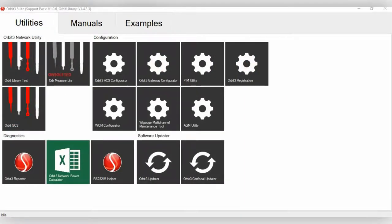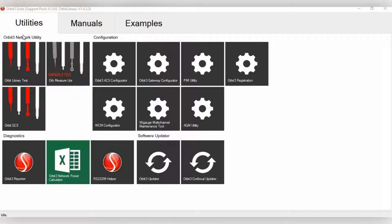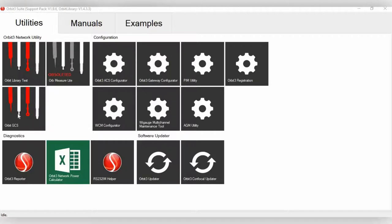Okay, so now we are back at the Utilities page for the Orbit Suite. And this is actually divided into four sections, Network Utility, Configuration, Diagnostics, and Software Updater. Up here, we have an Orbit Library test. This is actually just a quick macro program with all the different Orbit Library commands. We'll show you that in a second. Also, there is a link to Orbit GCS if you have that installed on your computer.